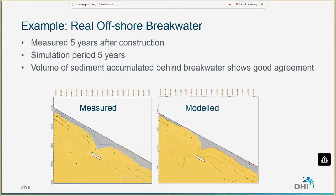After the idealized case, we ran the model for a real offshore breakwater to compare against measurements. This is a comparison between the modeled and measured bathymetry five years after construction. We don't have a perfect match in the spatial differences, but the volume of sediment accumulating behind the breakwater shows good agreement. This is an important result given the few assumptions in the model, and we were quite happy with it.